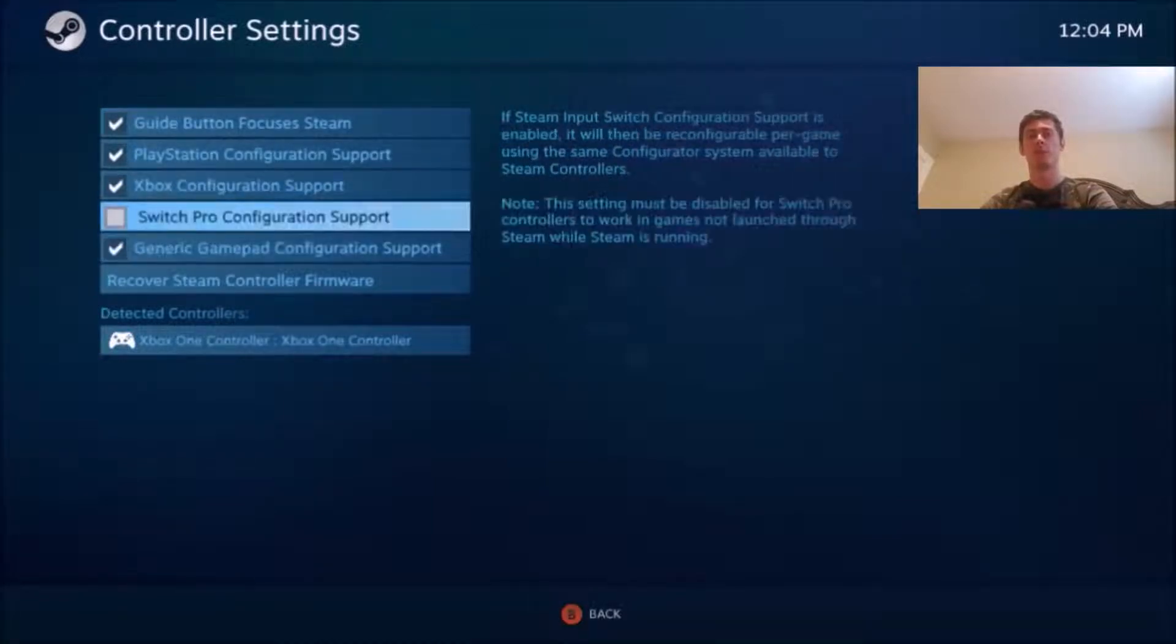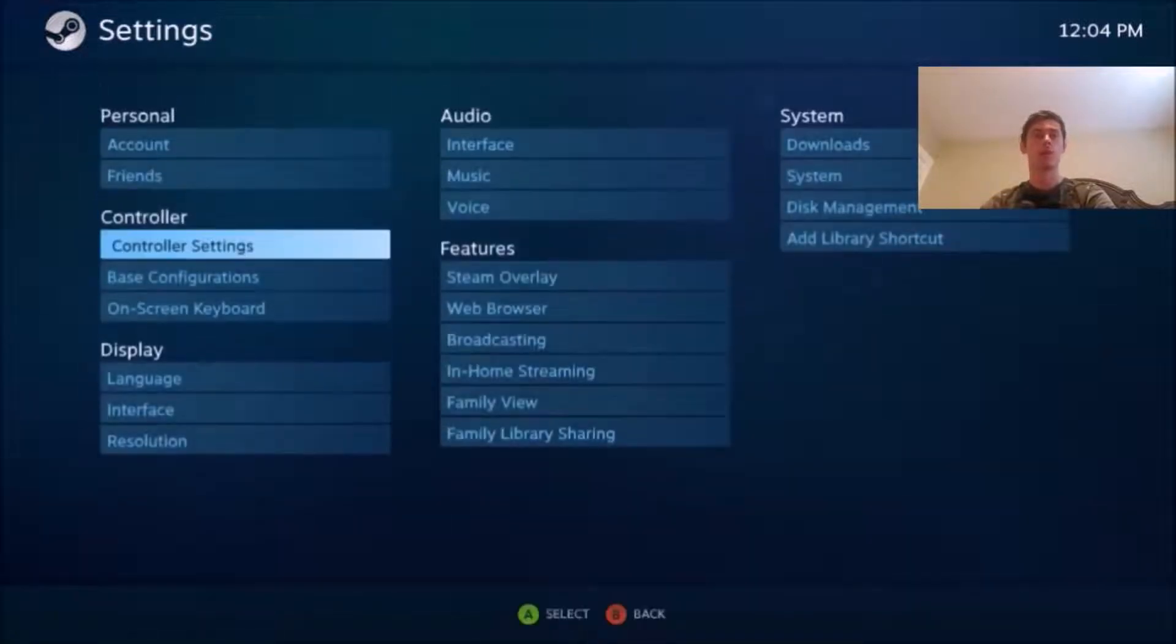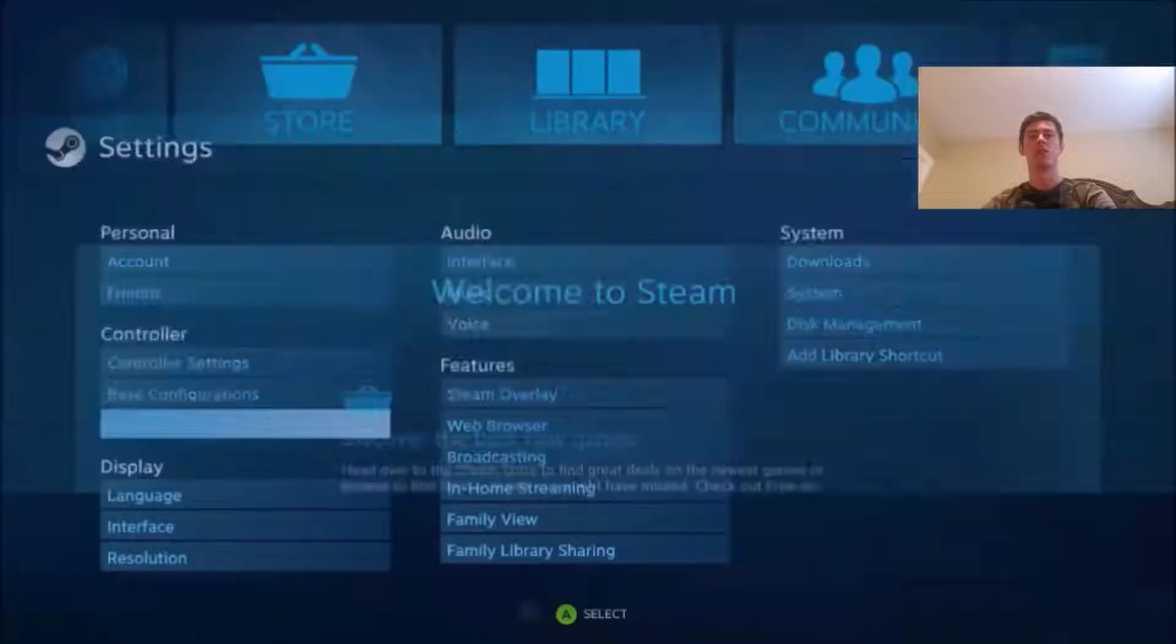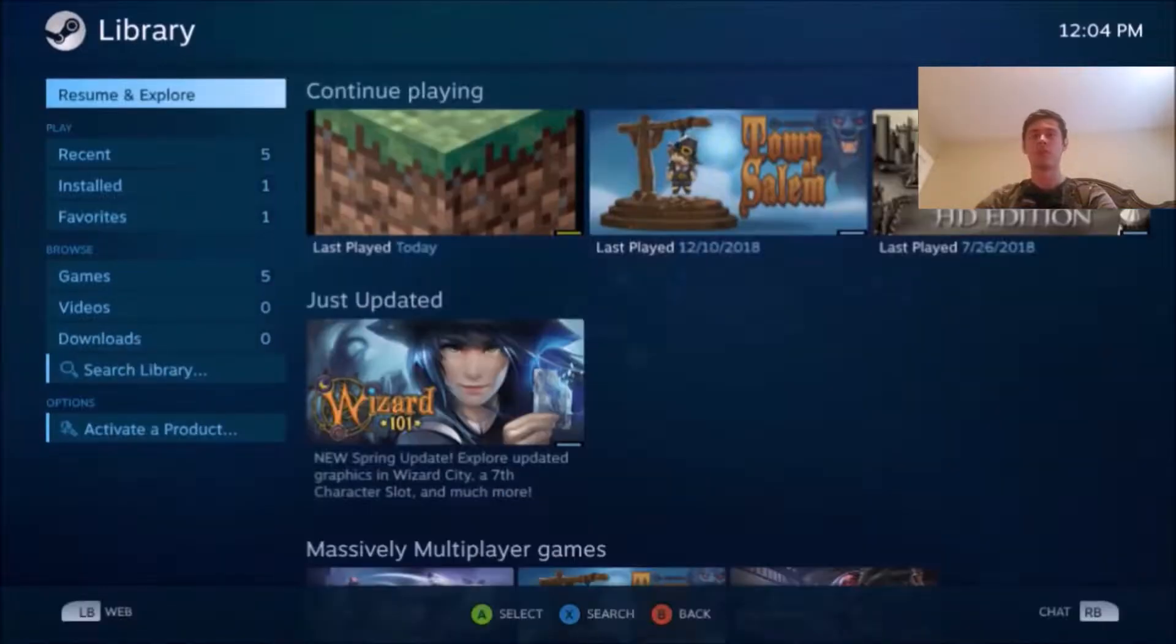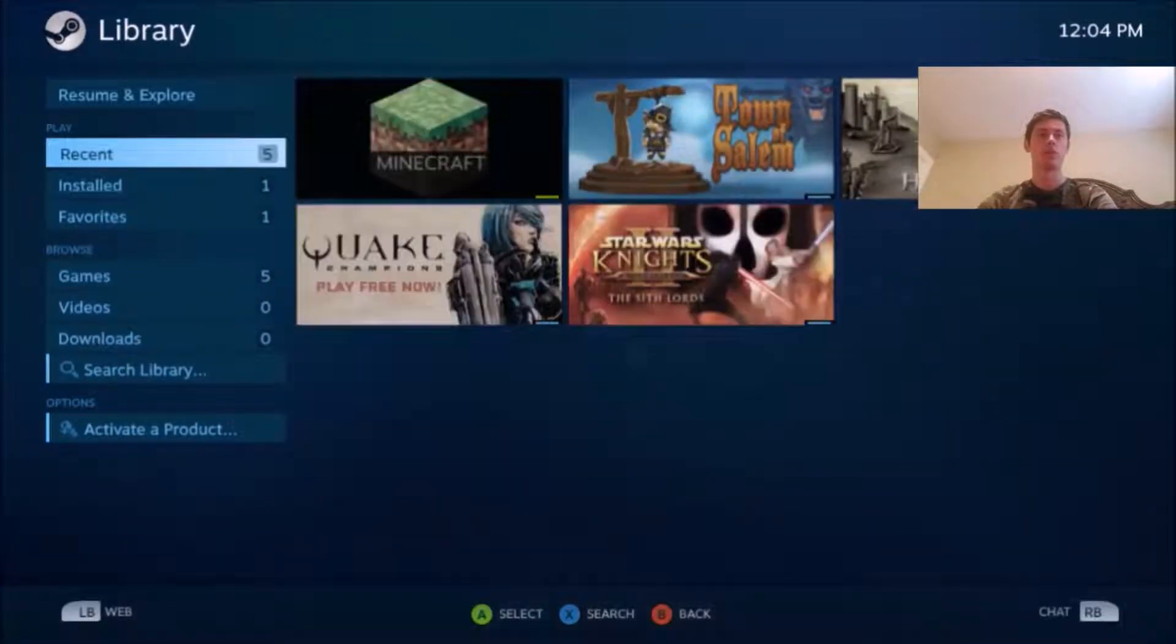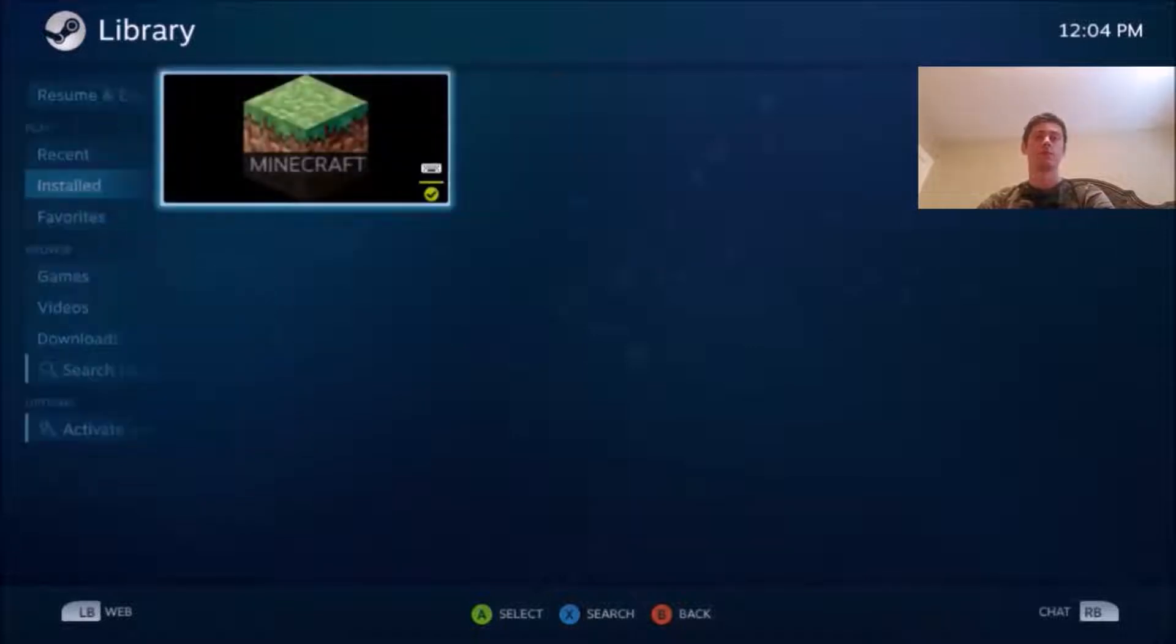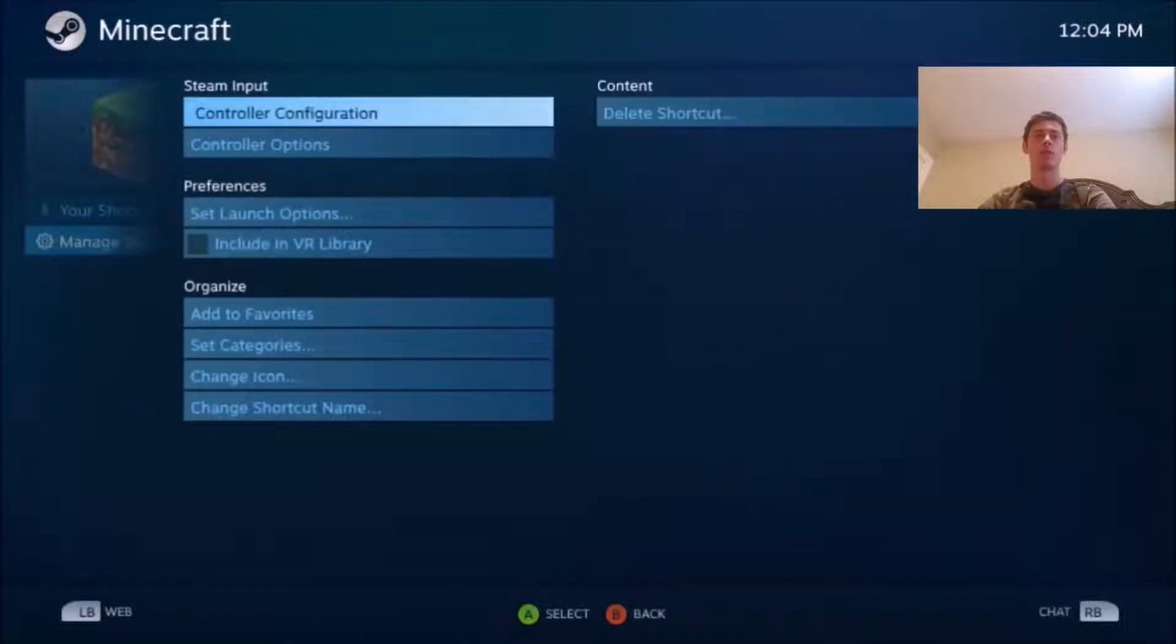You might do that one if you're using a Switch Pro controller, but I'm not. I don't think that's too common of a controller, so probably not doing that. Here, you know, shortcuts, controller configurations.